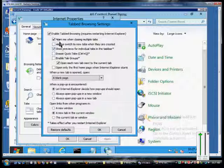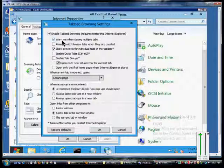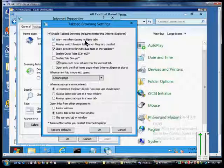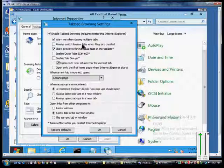From here we've got a lot of different options. First one is warn me when closing multiple tabs, so if you click the X in the upper right-hand corner of Internet Explorer, it will warn you saying do you want to close everything or just the current tab.